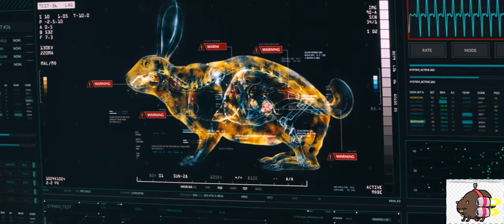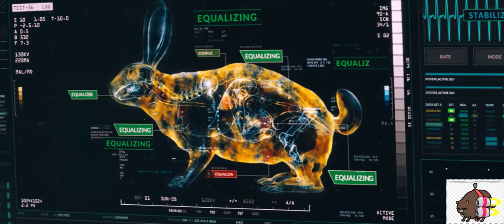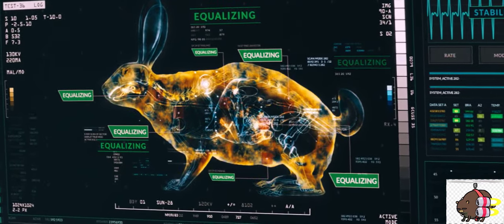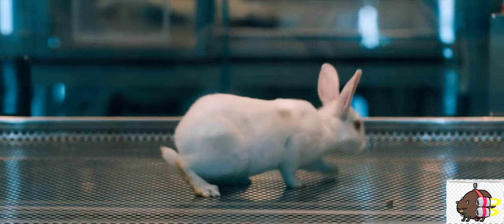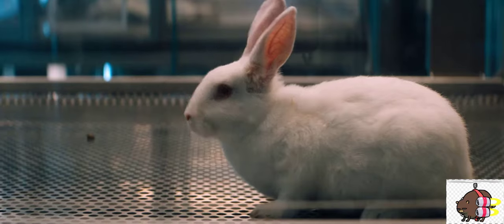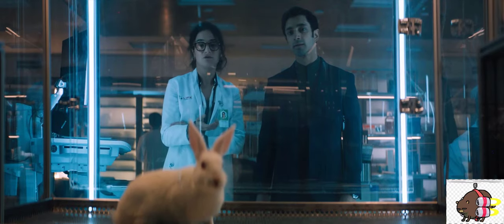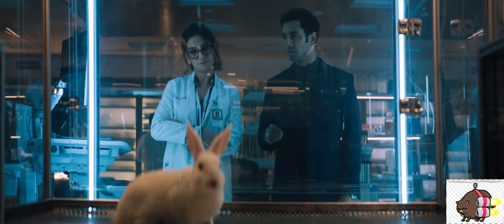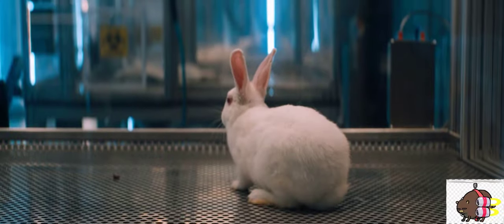The bonding process is starting. It's equalizing. But why? Why this rabbit? It's similar to an organ transplant, where the donor and recipient must be an exact match. That's correct.